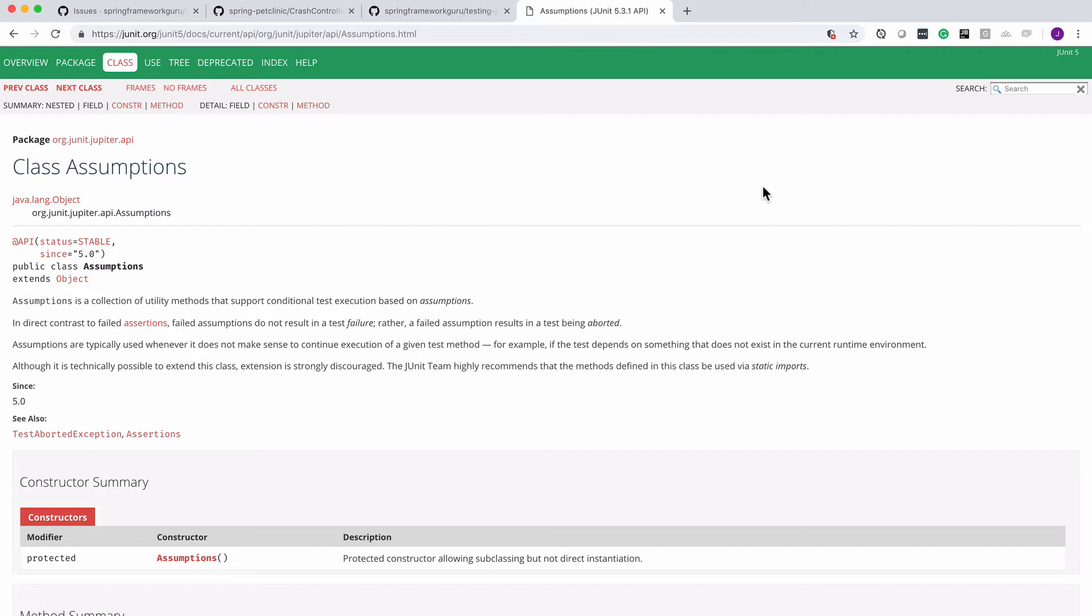You can see here on the documentation mid-screen, see also test aborted exception. So that's kind of what it's going to do underneath the covers. And it's going to say, I'm just going to abort this test.